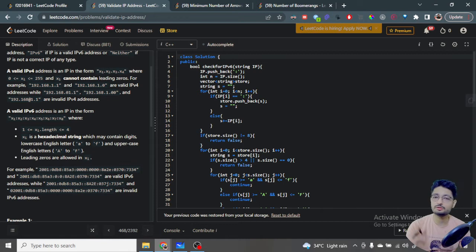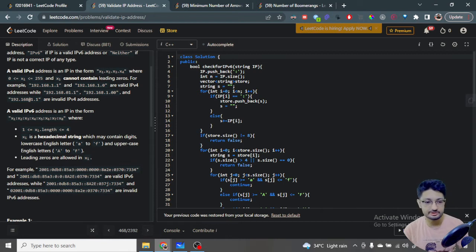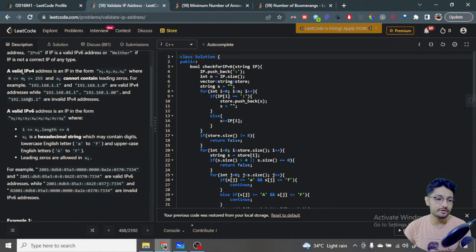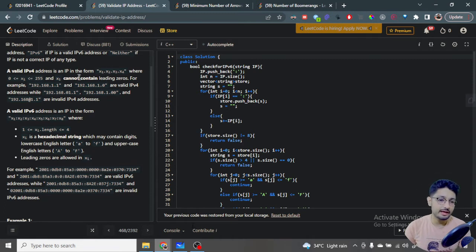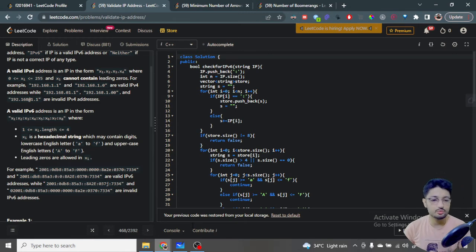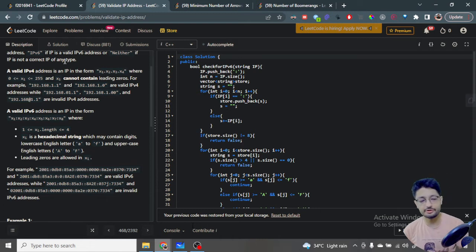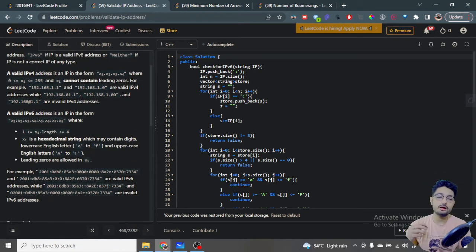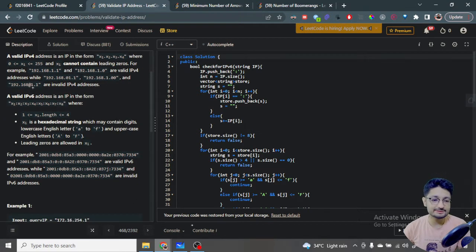Return 'IPv4' if it is a valid IPv4 address, 'IPv6' if it is a valid IPv6 address, or 'Neither' if it is not any type of valid IP address. For a valid IPv4 address, the format is x1.x2.x3.x4 — there are four numbers where every number xi is between 0 and 255, and they cannot contain any leading zeros.